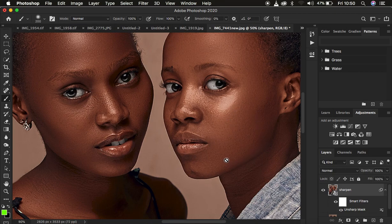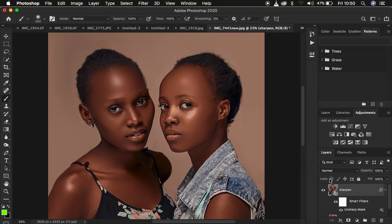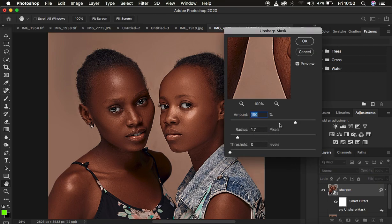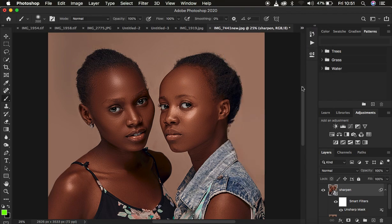Remember, our biggest emphasis is on this second model. And like I said, you can always come and change the sharpening layer because this is a smart filter — you can simply double-click on the Unsharp Mask layer and change these values after applying them. That is the advantage of using a smart filter. Hit OK when you're satisfied.